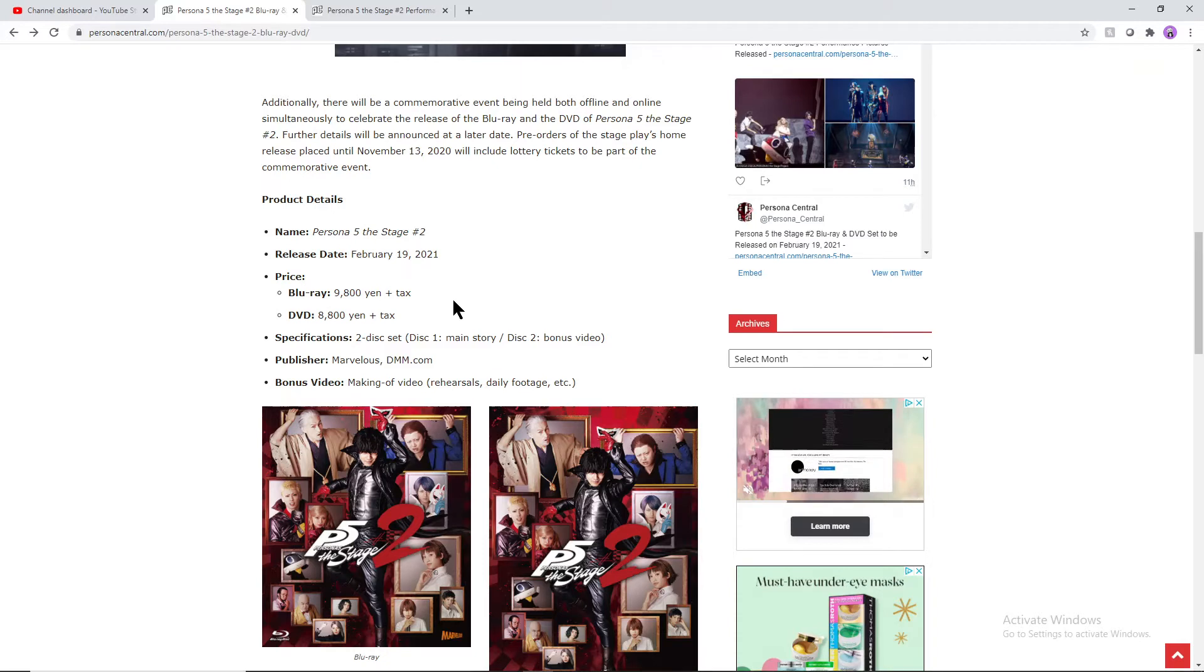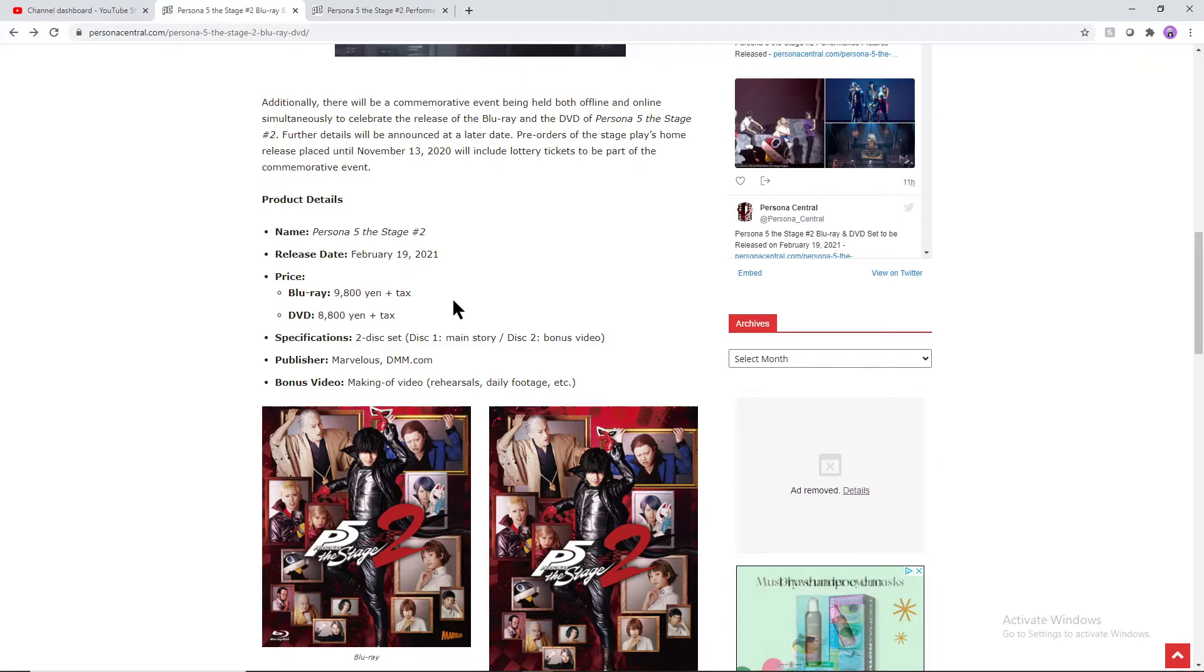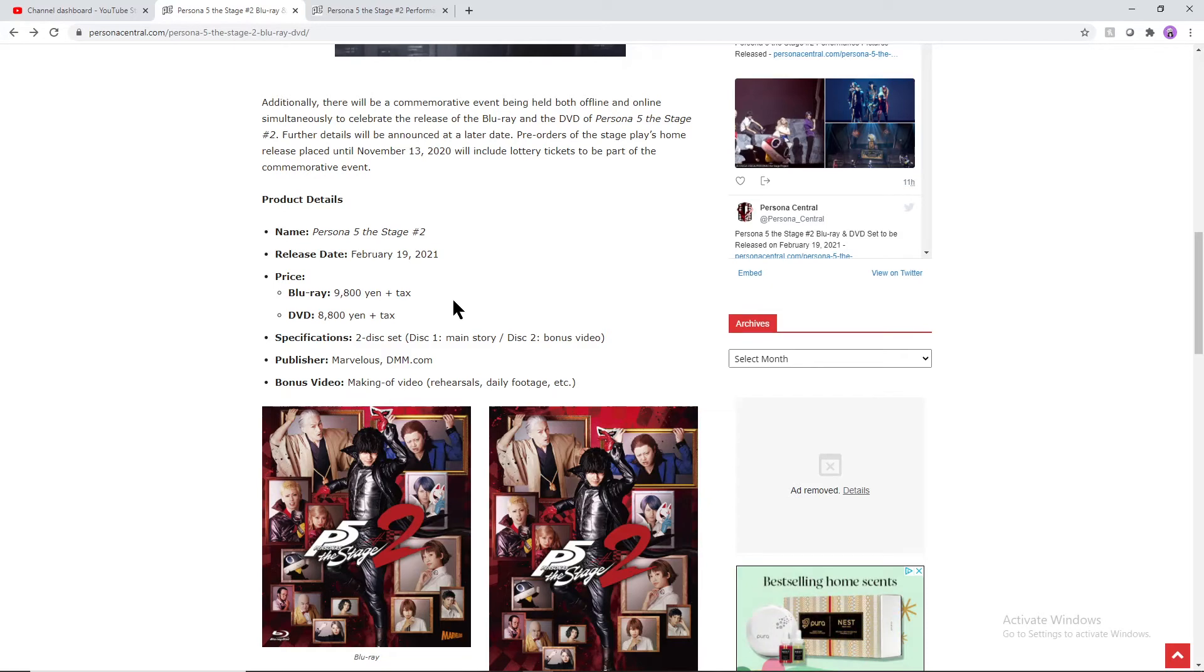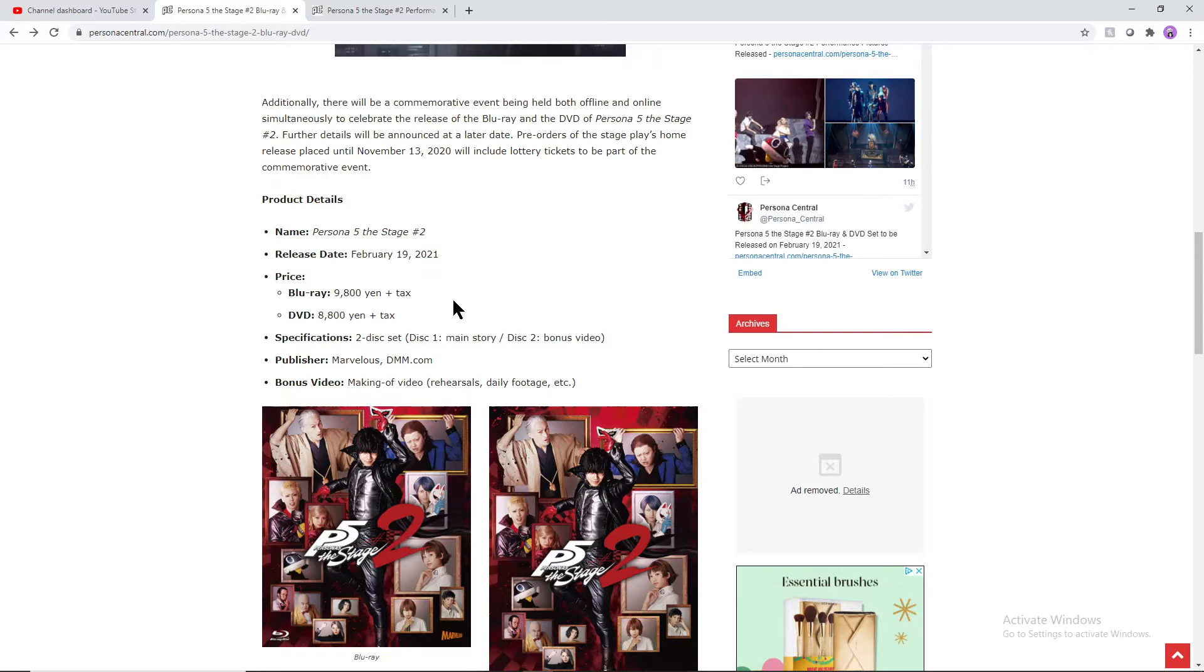In terms of the DVD, in terms of the Blu-ray, I always say with shipping costs you're pretty much going to be losing that inflation if you're trying to get it from overseas. So pretty much you're seeing what you get in USD converted from yen, about $98 for the Blu-ray and about $88 for the DVD version.